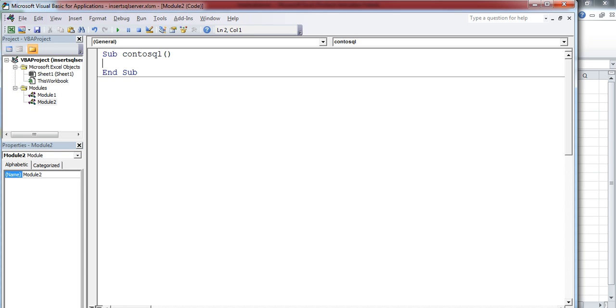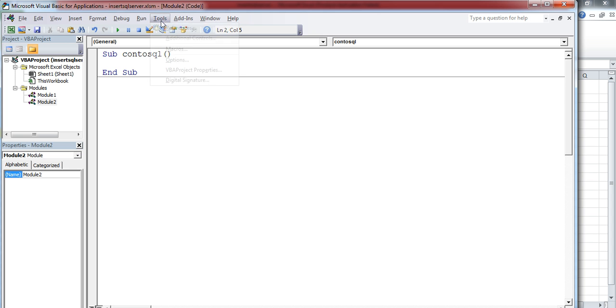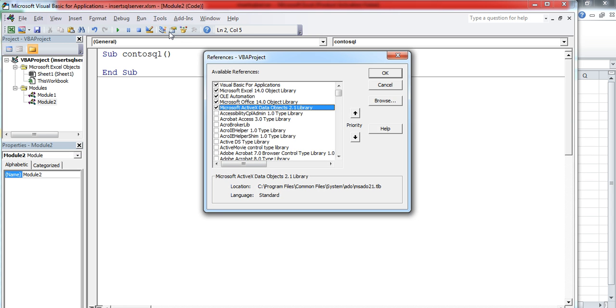First, we have to add the reference for ADODB because we're going to use this ADODB interface to connect to the SQL Server database. Go to Tools, References, and add this reference: Microsoft ActiveX Data Object 2.1 Library. Now the reference is included for your project.